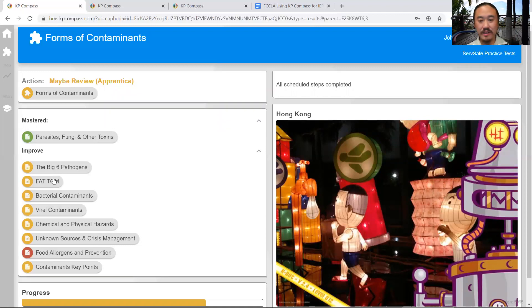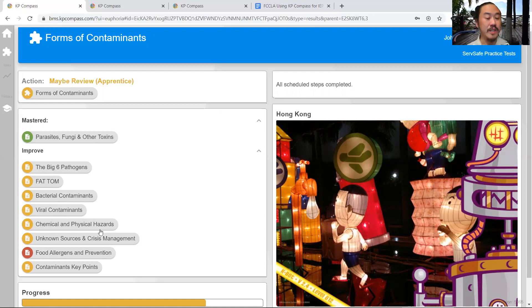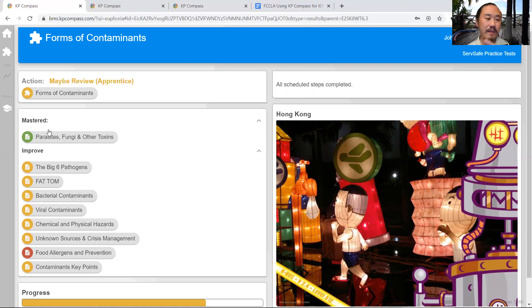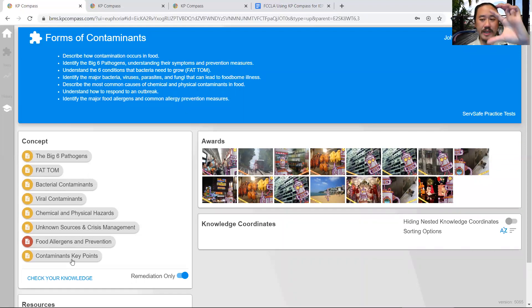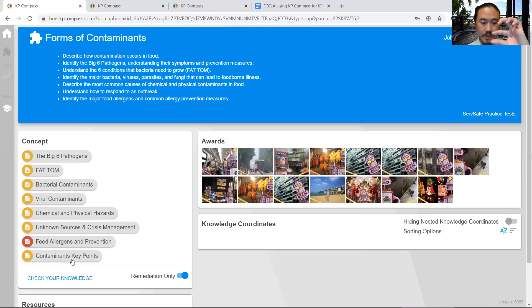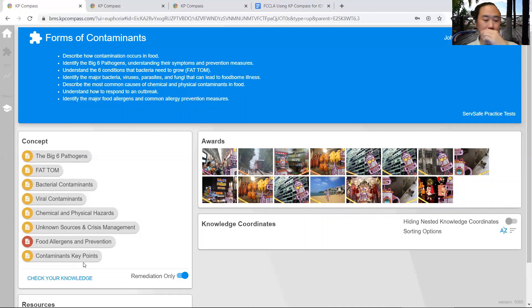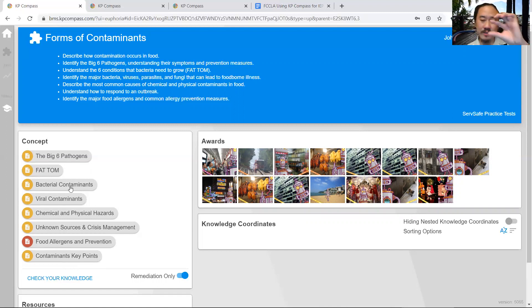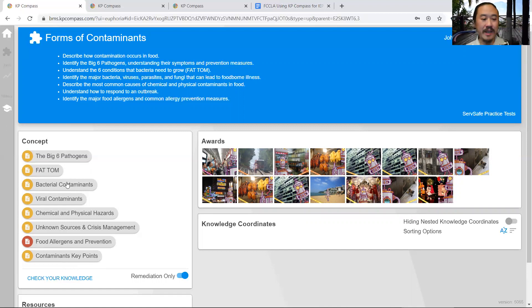After the student has studied it again, they'll do another Check Your Knowledge. I'll ask different questions because I'm measuring their depth of knowledge. We see that parasites, fungi, and other toxins are already mastered. But if I go back to the module, you'll notice that content is gone. We're limiting the content down through the remediation process, so they're only going to remediate content they need to improve. This will go from eight pages down to four, down to three, down to two, and down to possibly one until they've mastered it.